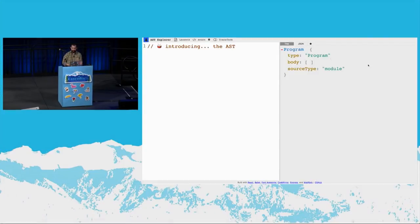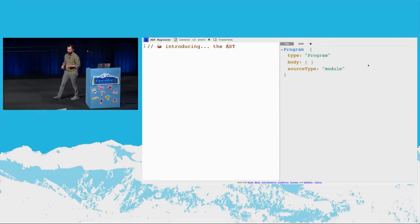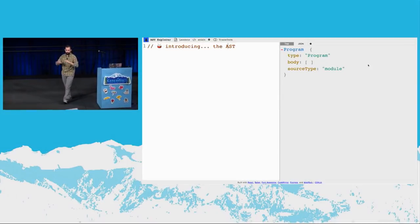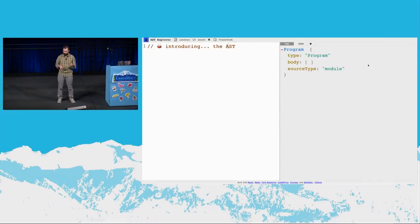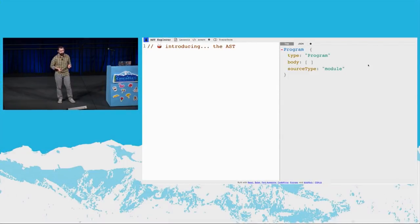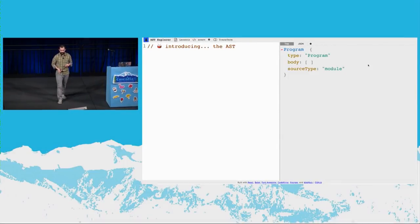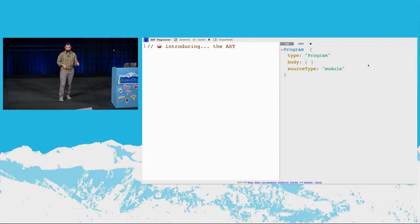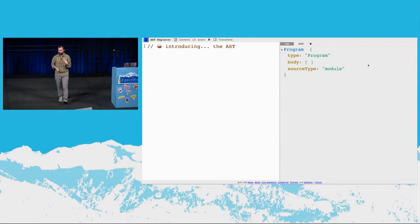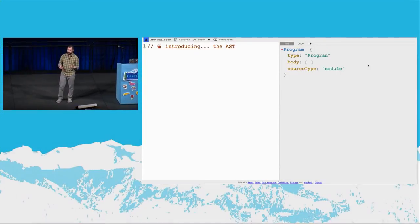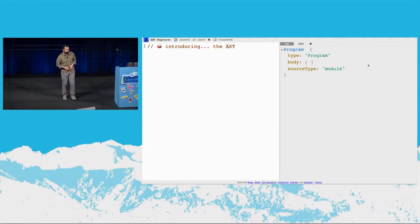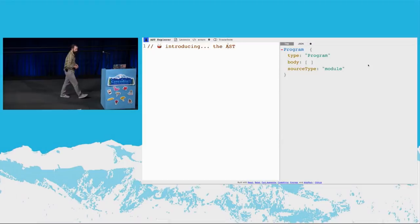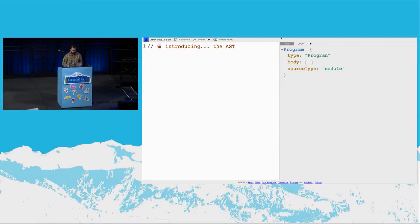And it has three types of properties that we're going to talk about. The first is its type. And every node always has a type. And this will differ, program at the top here. And the second type of property is where the children live. In this case, there's a body. There's nothing there yet, but there will be. And the third type is a descriptive property describing that node itself. In this case, it's describing it as a source type of module.